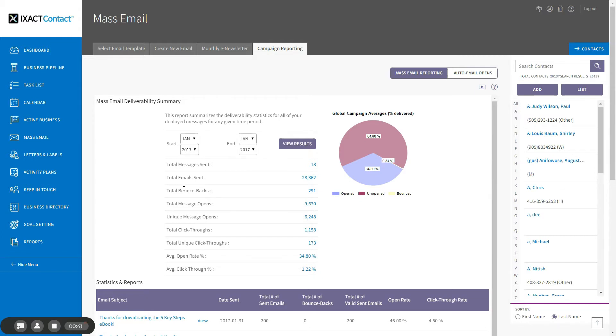Total bounce backs is the total number of emails that could not be delivered to the recipient for some reason. We will discuss bounce backs in further detail later on.